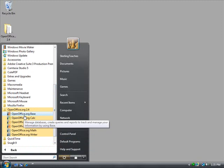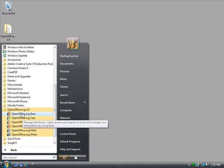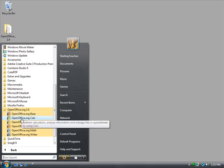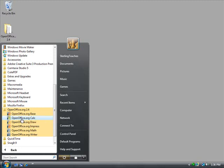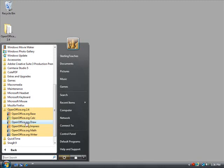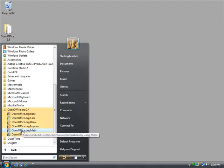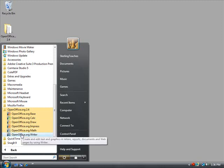You have OpenOffice.org Base, which is just kind of like a database type program. I think it's comparable to Access. And then you have Calc. This one is a spreadsheet program, so it's comparable to Microsoft Excel. Next one you have Draw, which I haven't tried Draw before actually. And Impress, this one is similar to PowerPoint, so you can create your own presentations. Math. I haven't used this one before either. This is a newer one. And Writer. So this one is like Word.